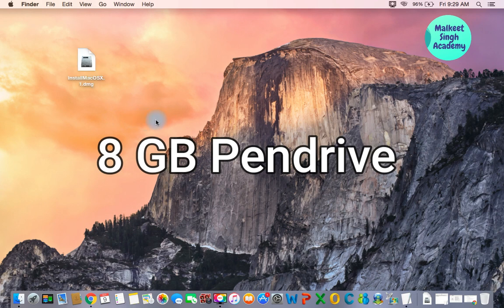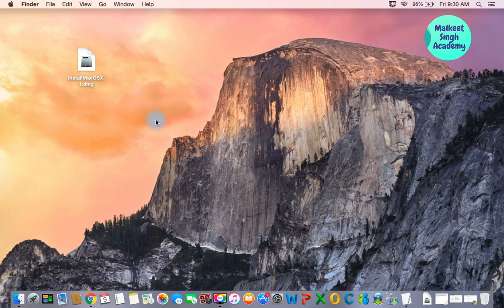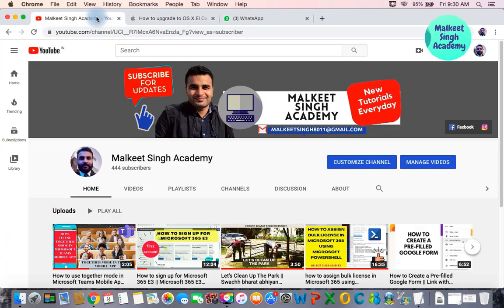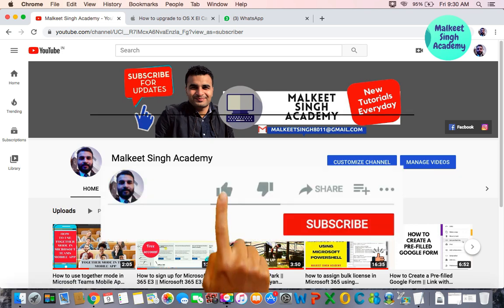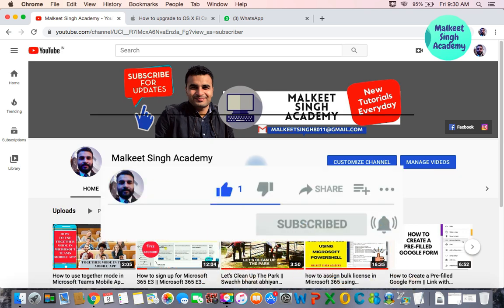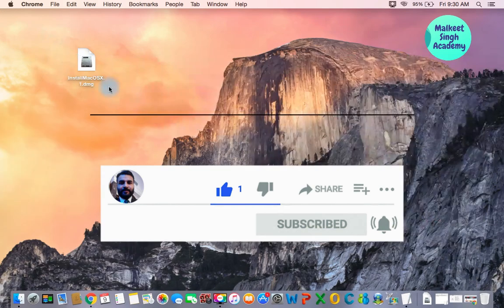I'm going to cover everything here step-by-step. If you are new to my channel, don't forget to subscribe. I keep posting videos related to computers and computer science, so go ahead and subscribe and hit the bell icon.